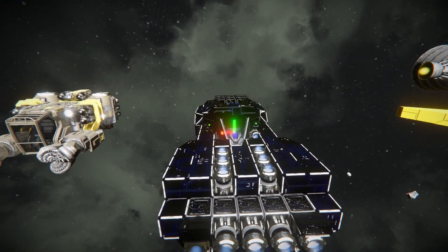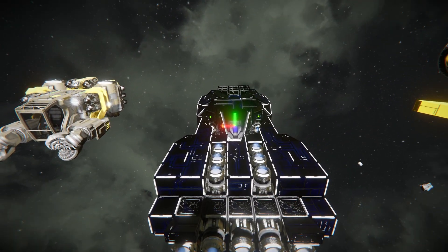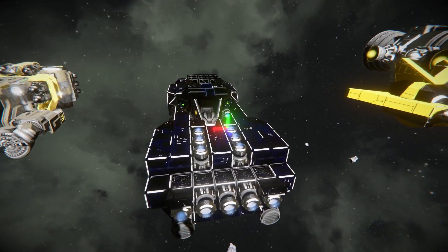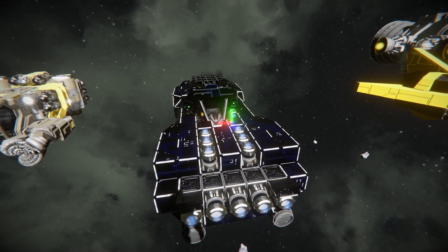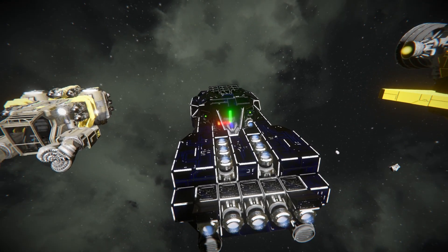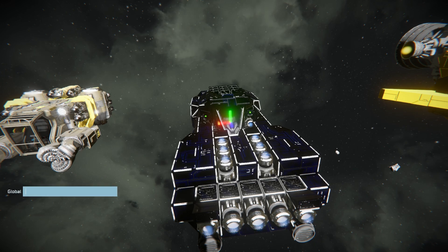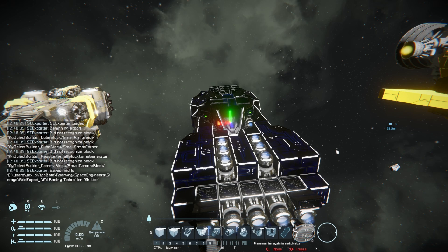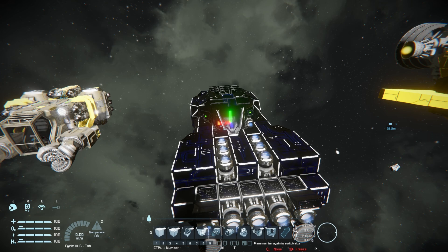This ship is called the DMI Racer Cobra Iron Mark 1, which is what I'm going to be using to export first of all. With the red, green, and blue indicator pointing at that ship — pointing it at the cockpit — I'm going to press Enter and type in slash export. Now once that's done, we can see a bunch of output where it says it's beginning to export, it did not recognize certain blocks, and it has saved the grid to a certain folder in the Space Engineers directory. We'll go to that a bit later on.